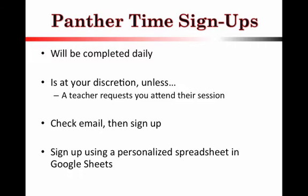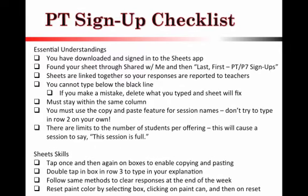So basically, every day before you sign up, your teacher is going to send you an email saying, hey, I need you to come here or I need you to go there. If they do say that, then you must attend their session unless you have something else that's some unique circumstance. From there, what you will do is then sign up using a personalized spreadsheet in Google Sheets.